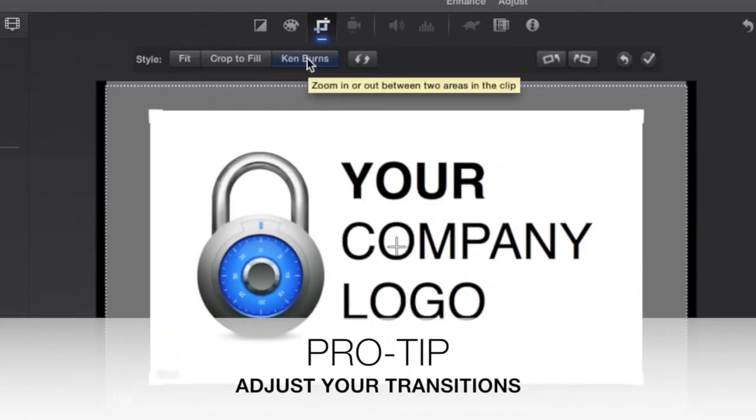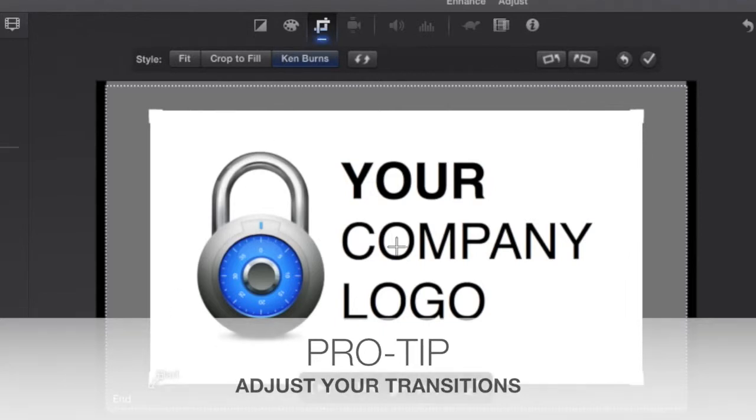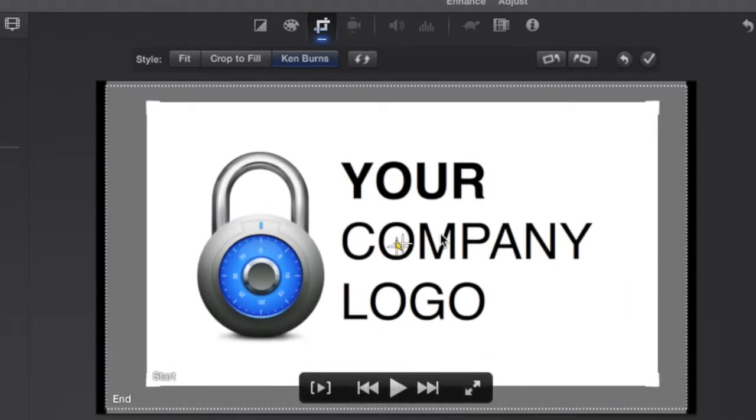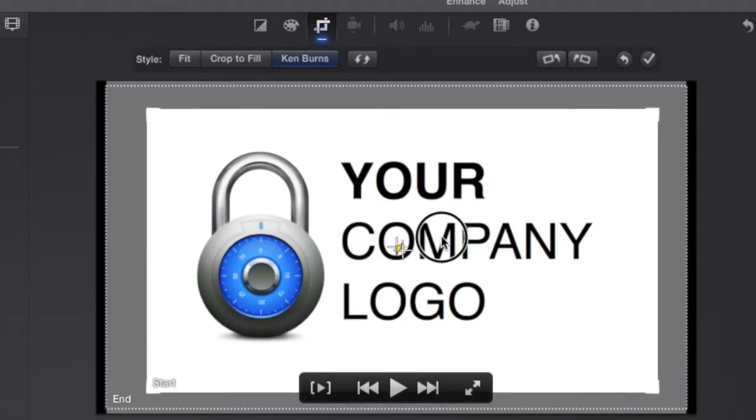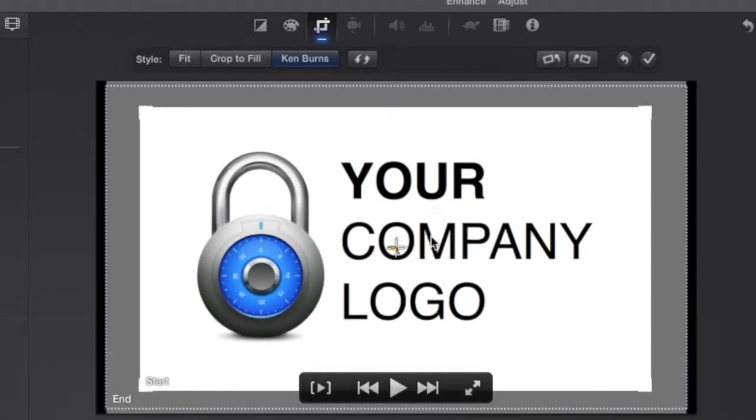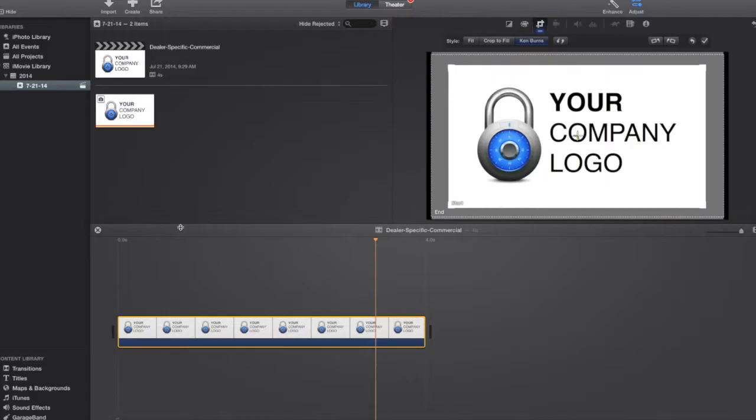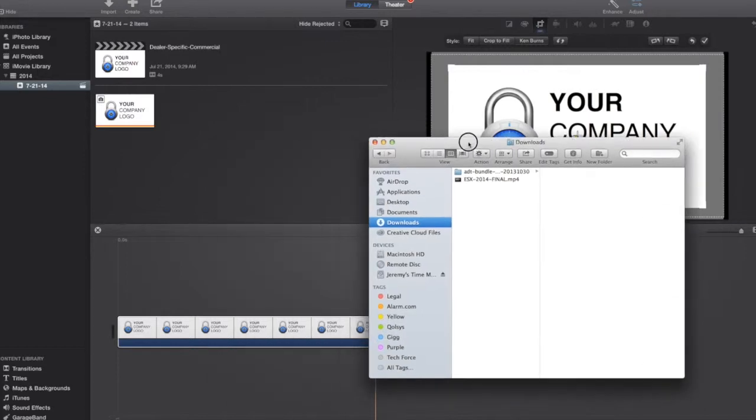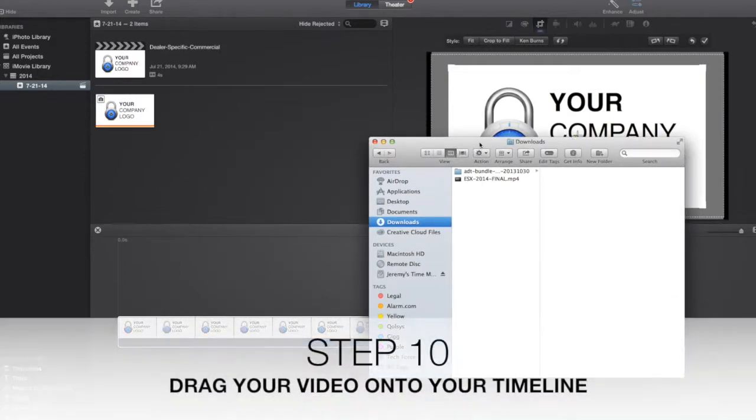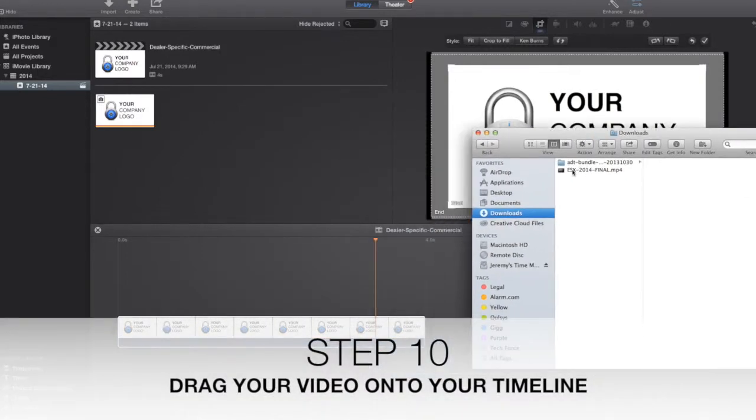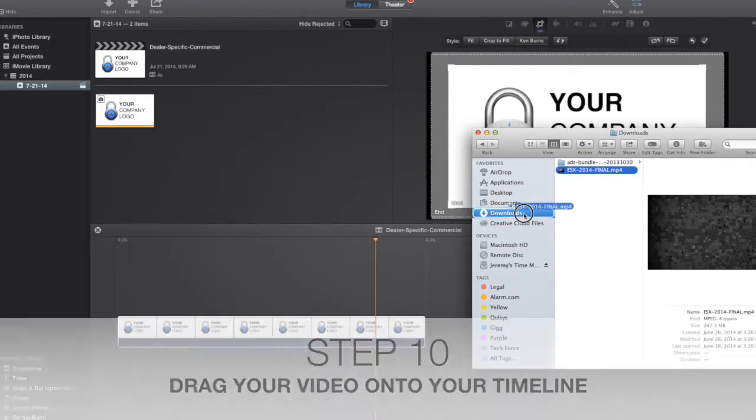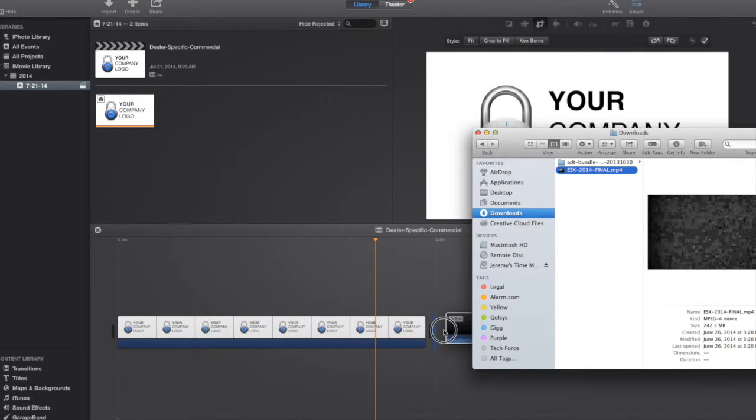And I can go and click on that, click Ken Burns, and I can change that. Whatever I want to do, I can adjust that. And you can see this is where it's going to start and then it's going to end. Now the next thing I want to do is I want to pull in my video. And you can see it's finished downloading here.